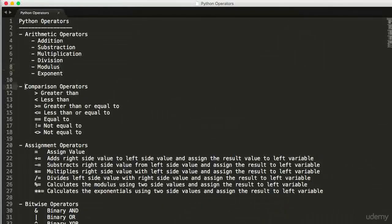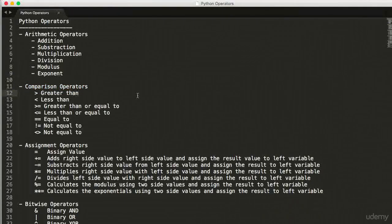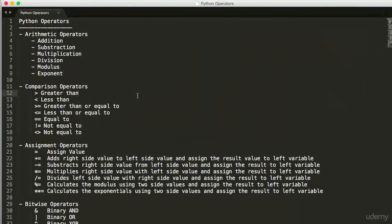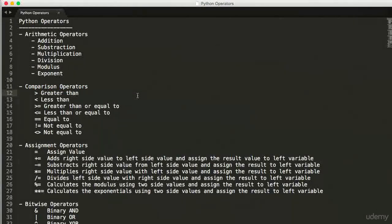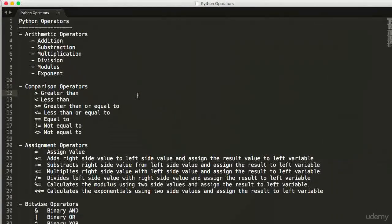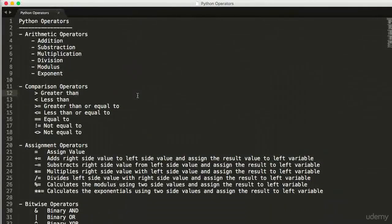Let's enter into comparison operators. So what are comparison operators? Comparison operators are used to compare the values on both sides of it. They are also called as relational operators.